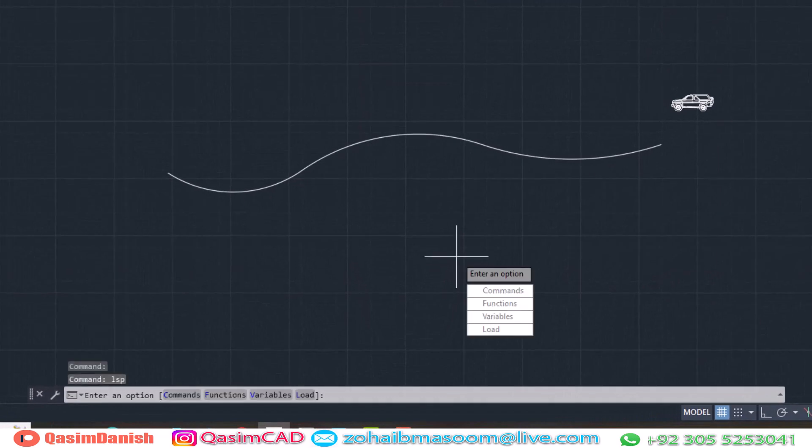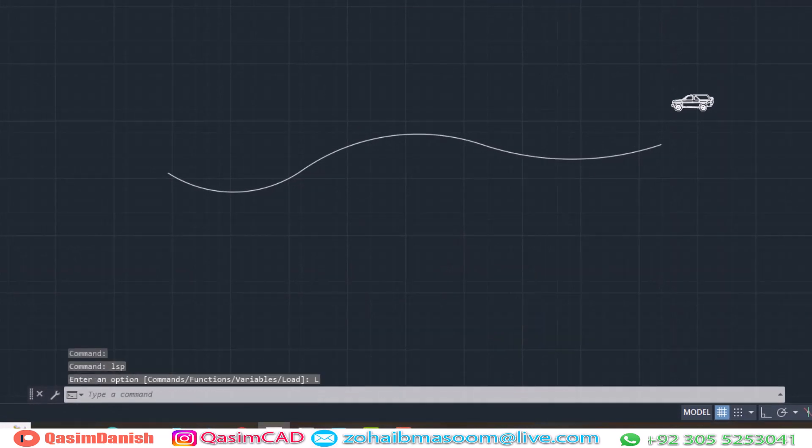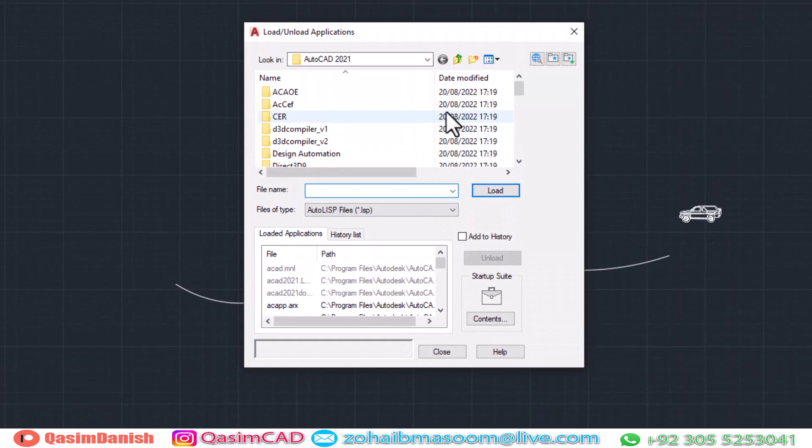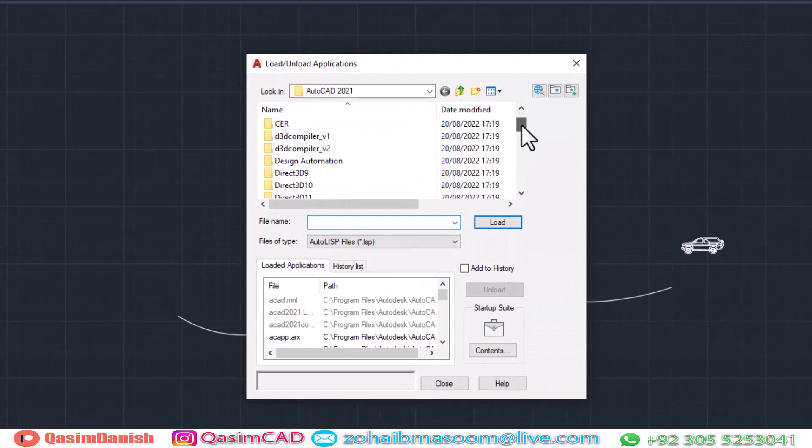Now type LSP command and select load. Find the downloaded LSP directory and select the LSP file.